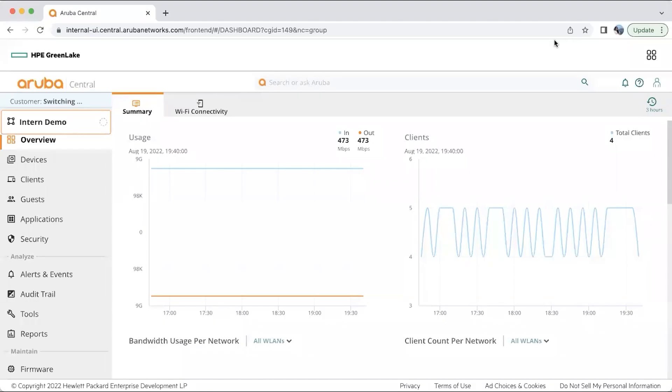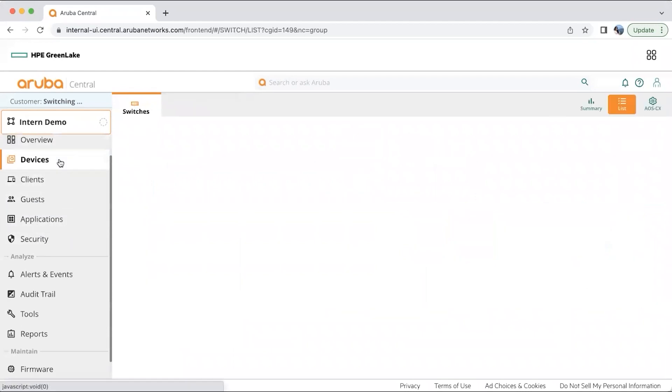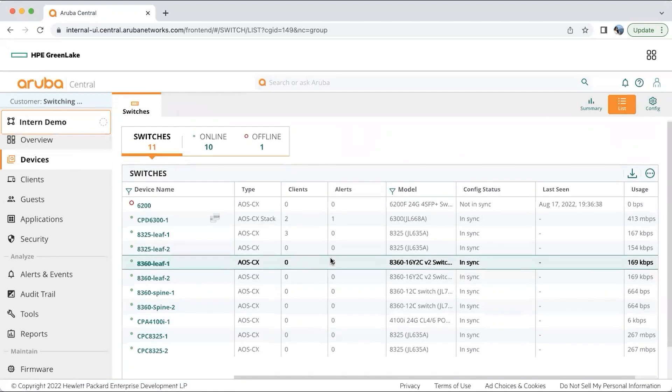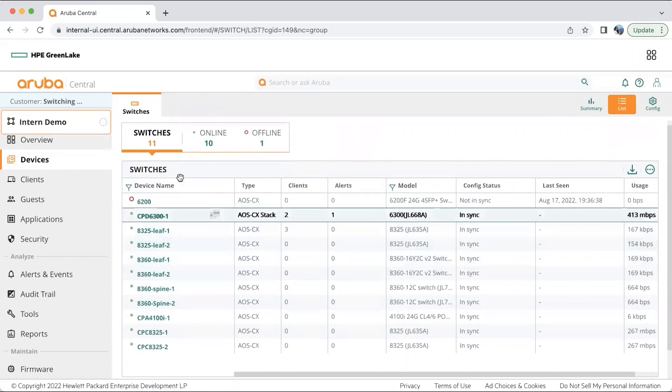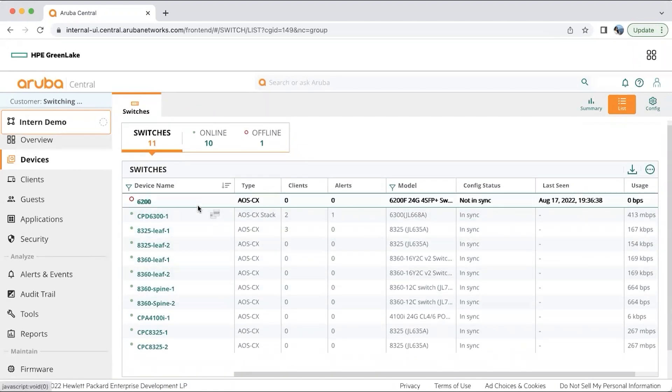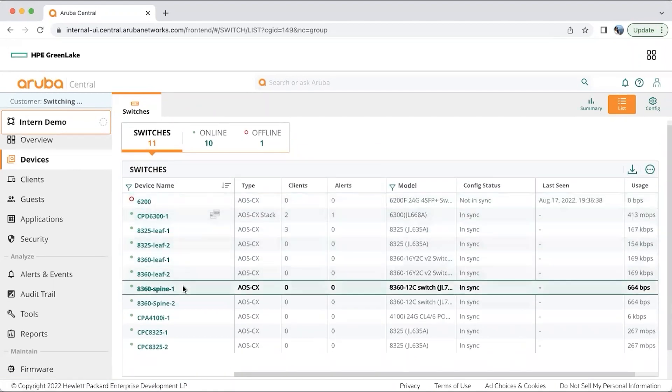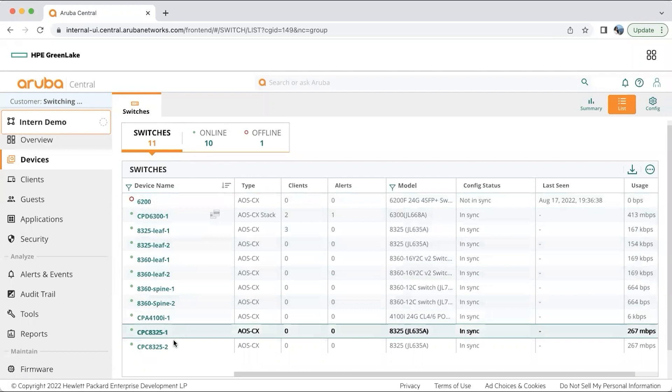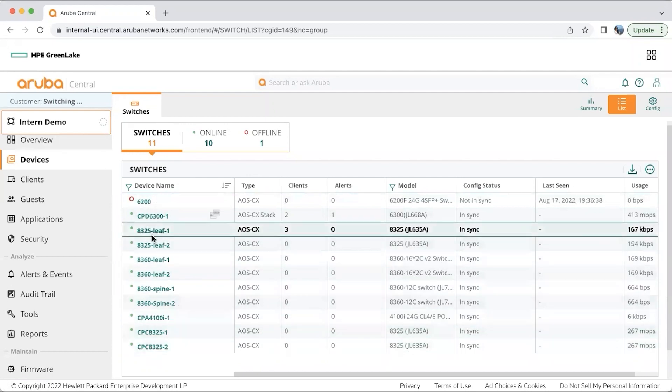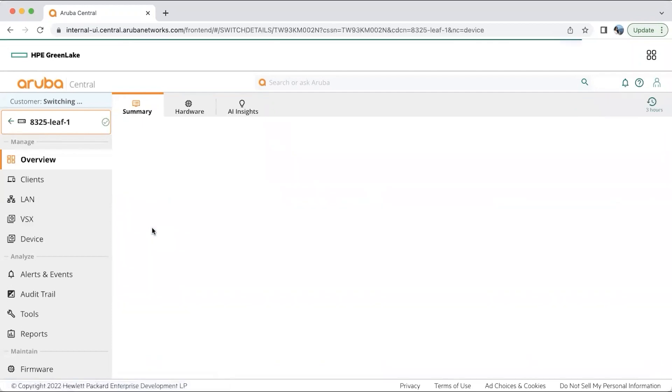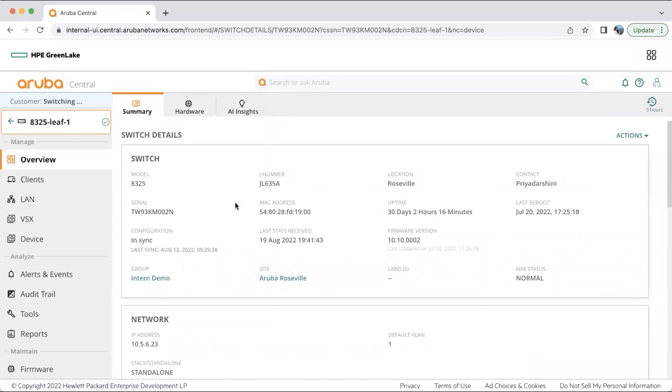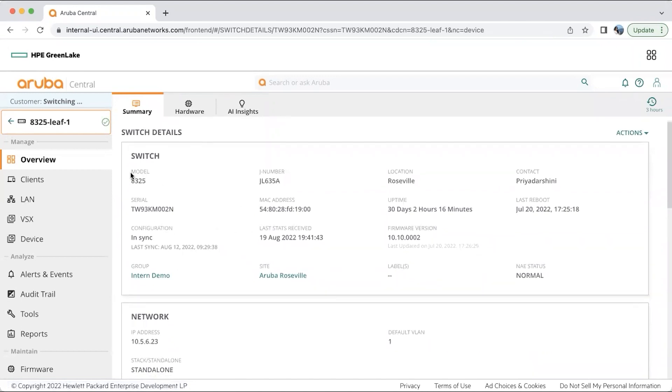Now let's move ahead and talk about the next available management options like devices, clients, etc. In devices, I have around 11 switches in my environment and I can get more information about a particular switch. Let's say I get into one of my switches, 8325 leaf one. Here you have three options: summary, hardware, and AI insights. In summary, you will get some very basic information about the switch like its model,